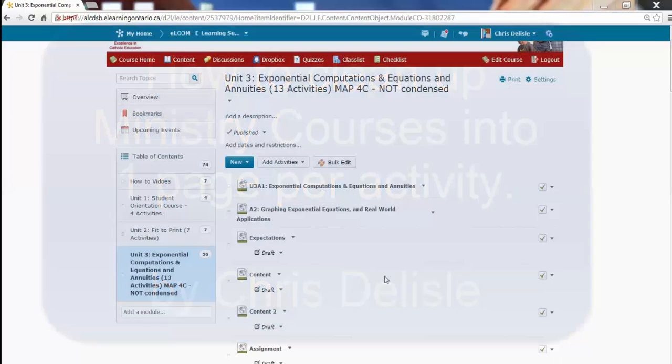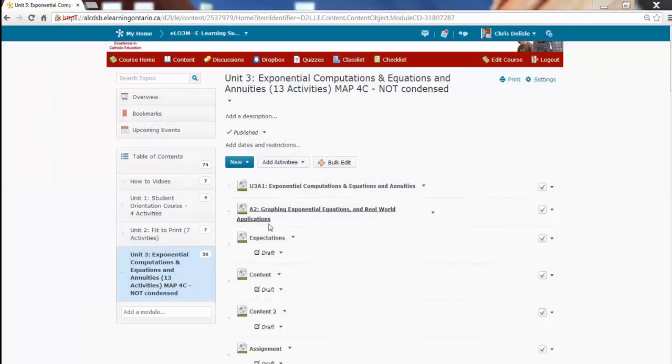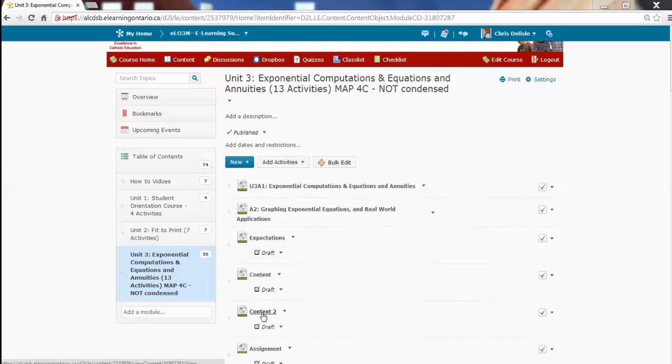Courses as they come from the Ministry are broken down into different pages. There's the Overview, the Expectations content, sometimes more than one content page, and the Assignment.